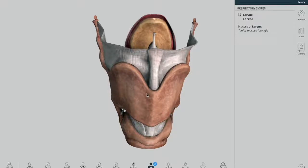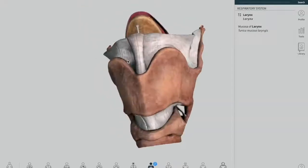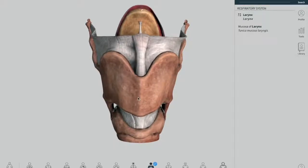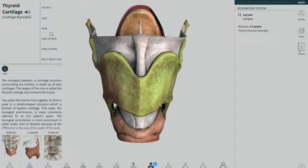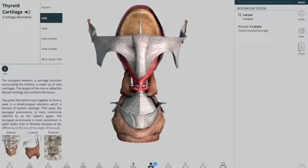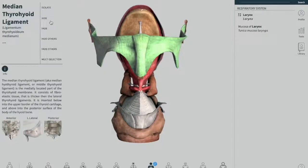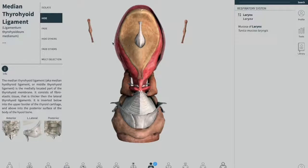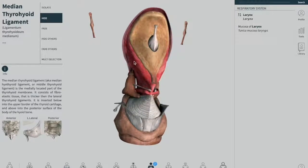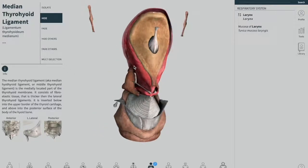To better see these two folds — the vocal fold and the vestibular fold — I have to remove a few structures from the larynx. Stay with me on this diagram so you can understand what I'm doing. First, we're going to remove the thyroid cartilage, and then I'm going to remove the median thyroid ligament. Now you can see the result with those structures removed.